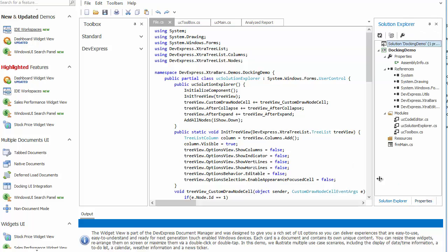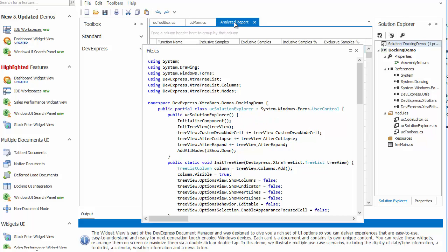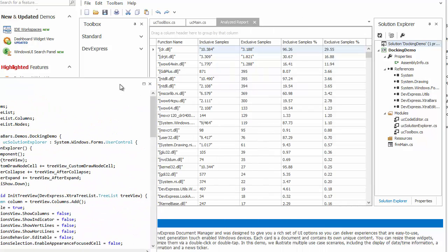The Document Manager, which has four documents you can see in the central application area. And the Grid Control, displayed by the Analyzed Report document.